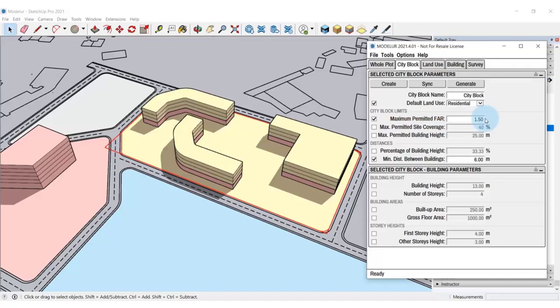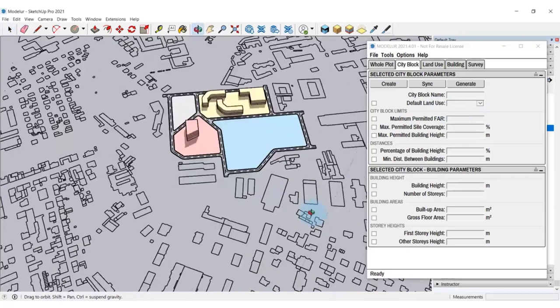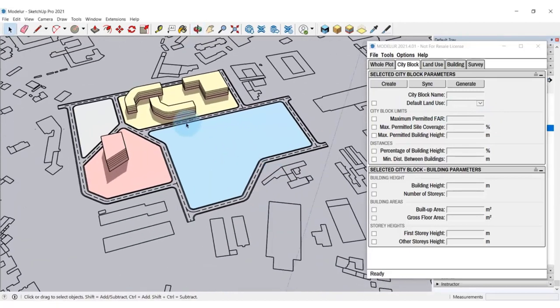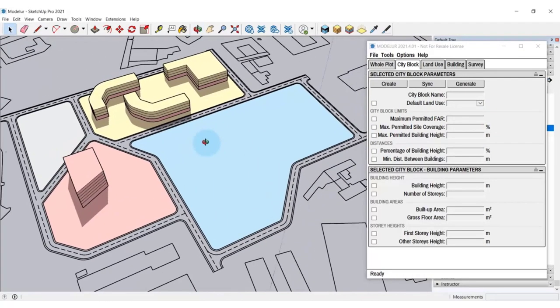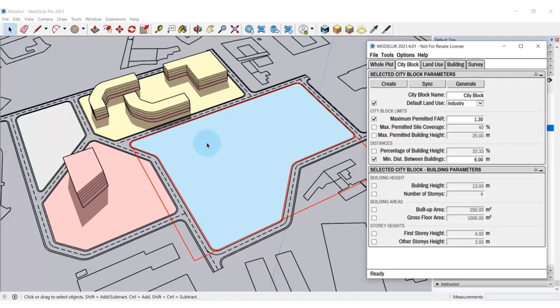Now let's move forward and take a look at the third option of populating a city block. On this still empty city block, I'm going to show you how you can take advantage of a cool Modellur tool named Urban Massing Generator. Basically, what the generator does, it enables you to really quickly generate and test different design scenarios that comply with the set zoning regulations. To do that, first select the city block and go to City Block tab where you can find the Generate button. Click on it and Modellur will regenerate a new development based on the parameters of your selected city block.